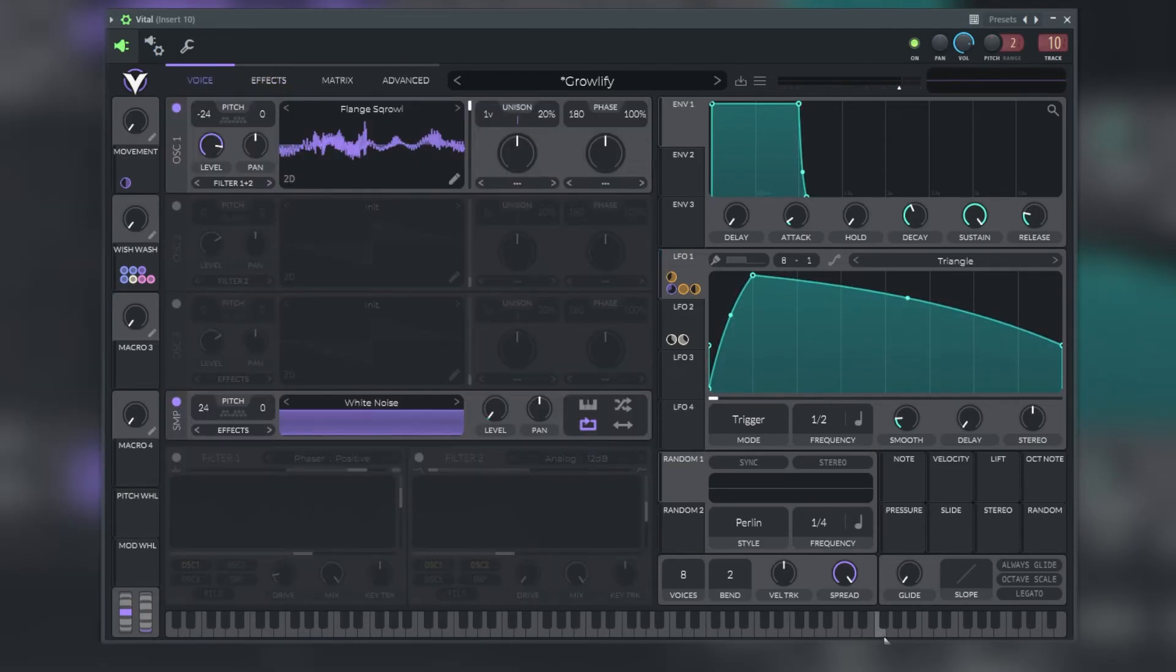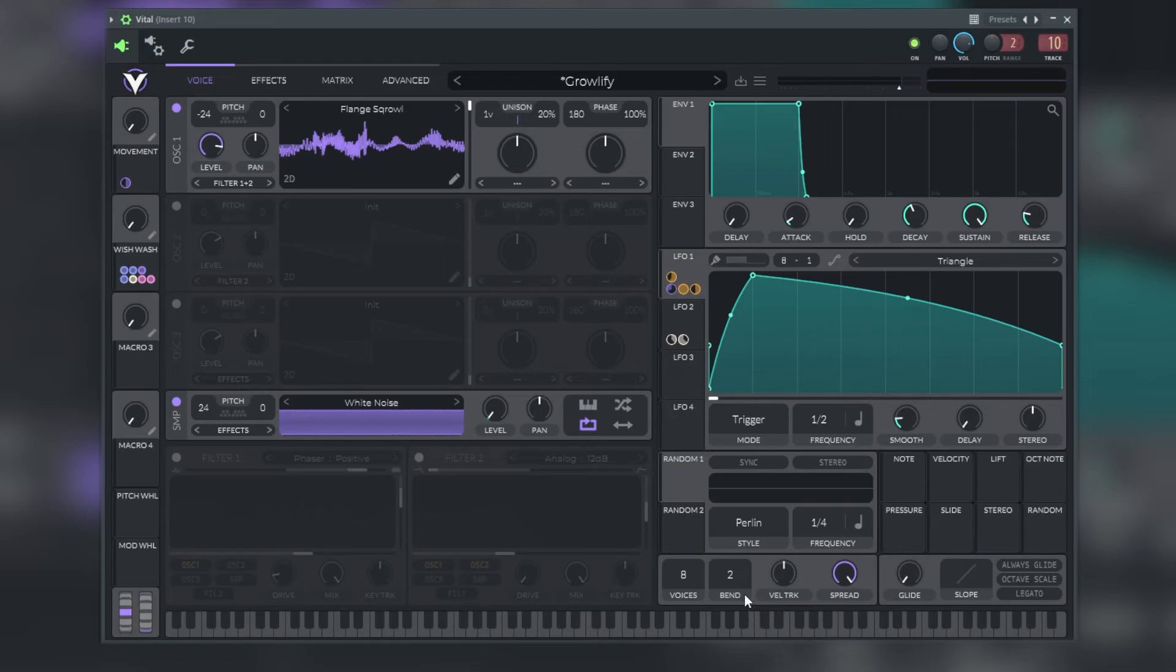Finally, at the top bottom of the right hand panel are some of the global settings for Vital. Here we have the voices, the bend knob, the velocity track, the spread, the glide, the slope, and three different options which are always glide, octave scale, or legato.